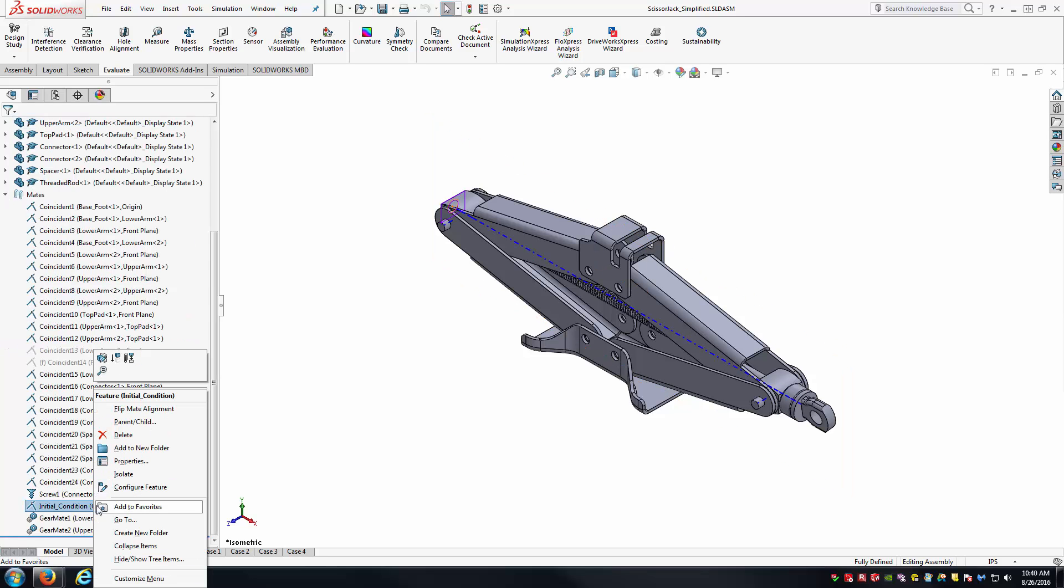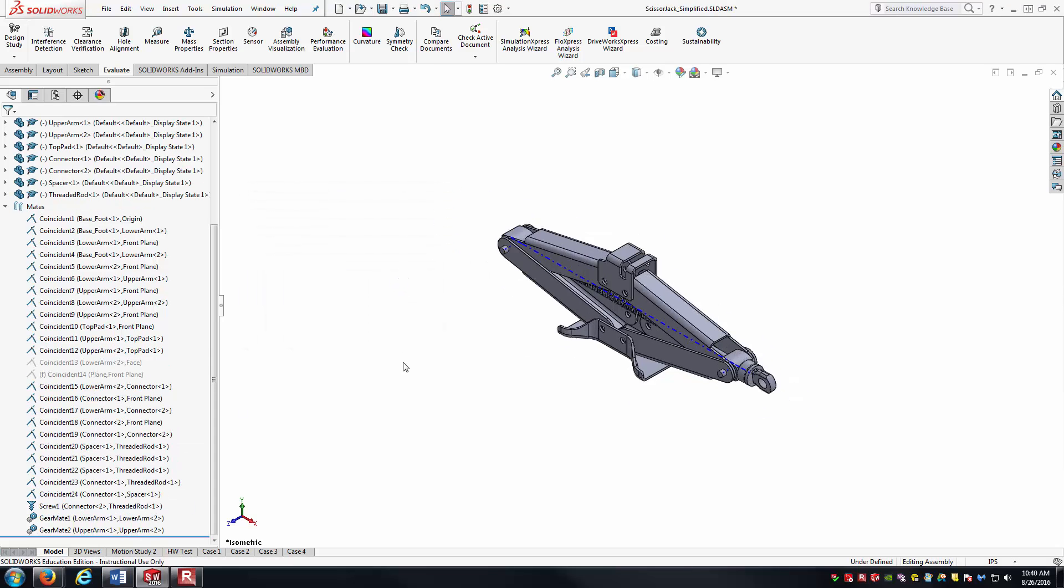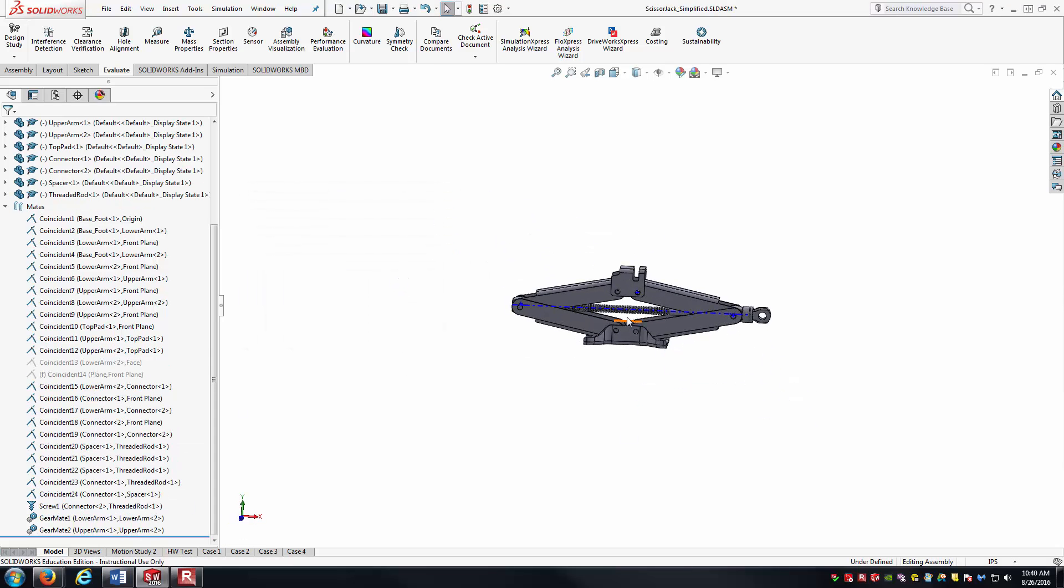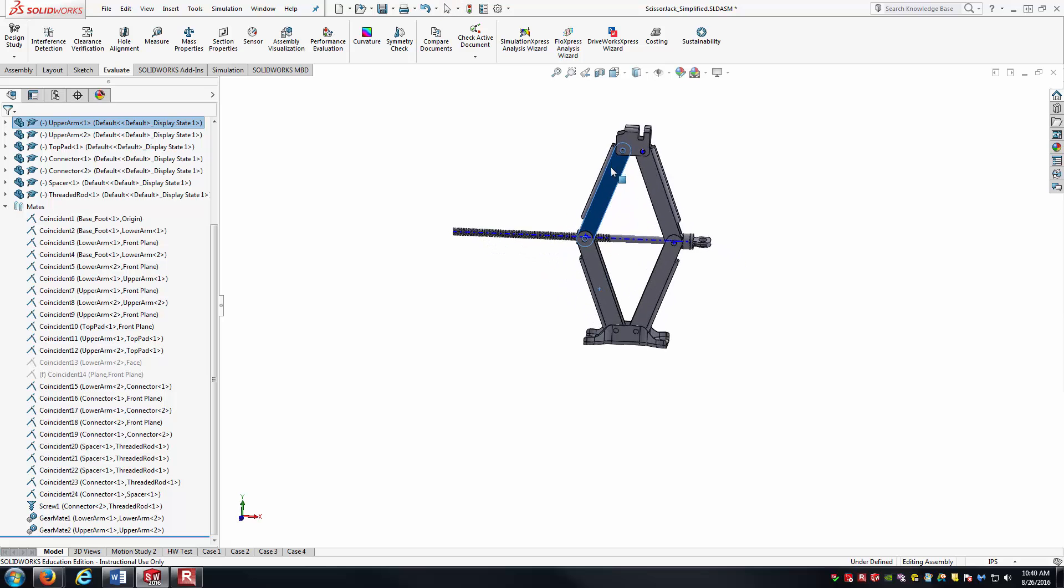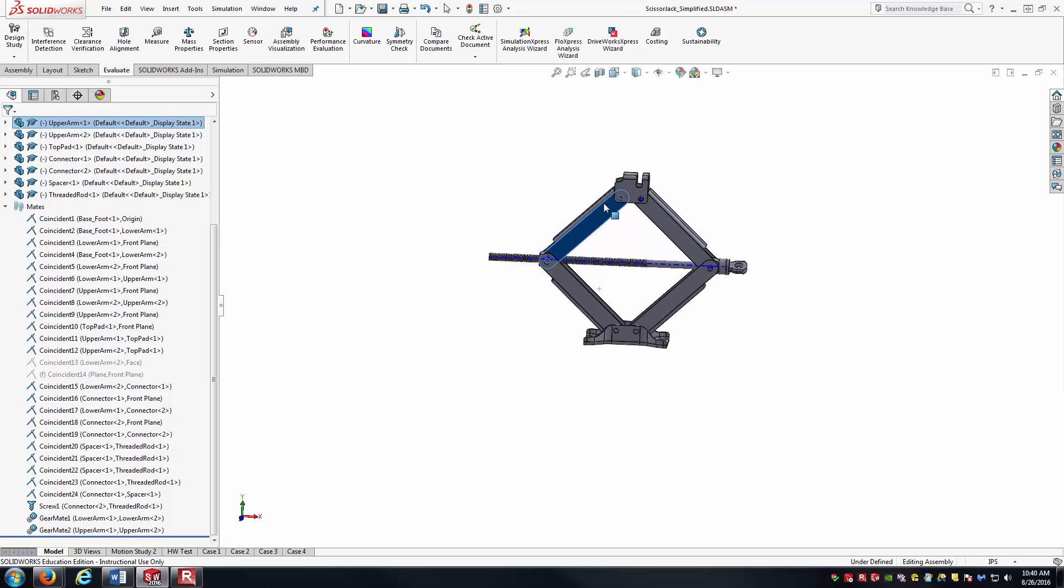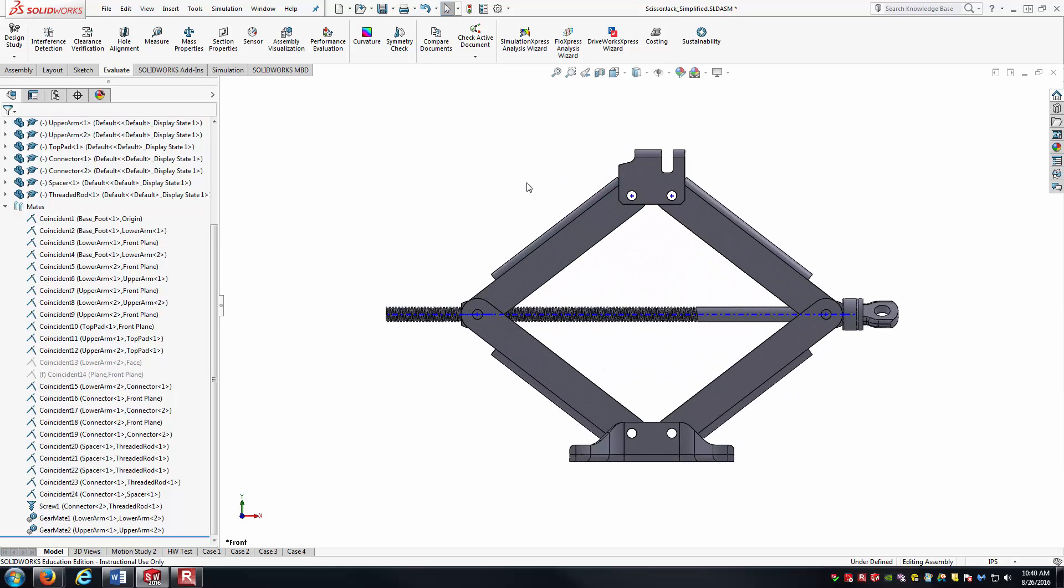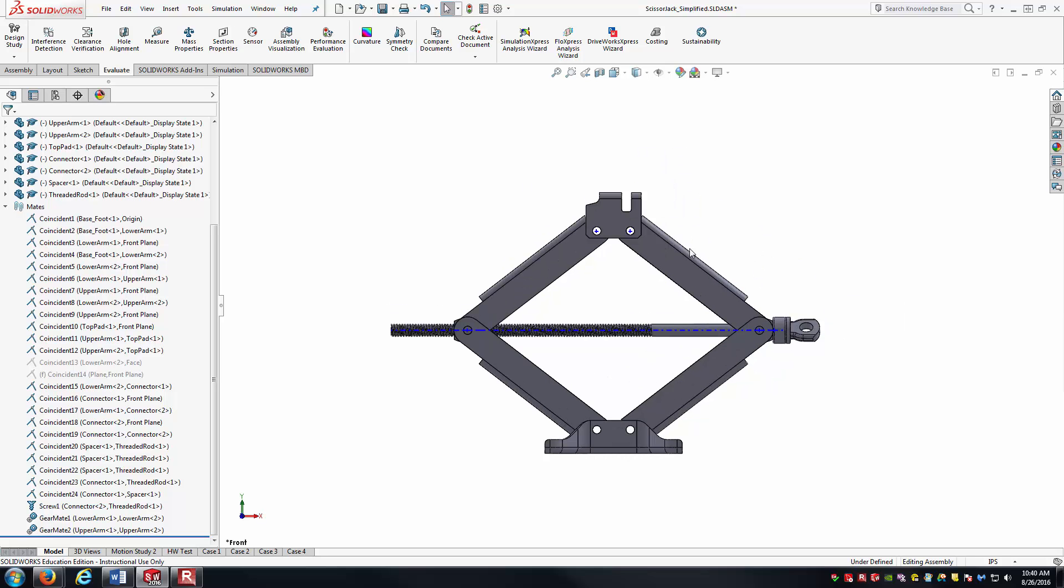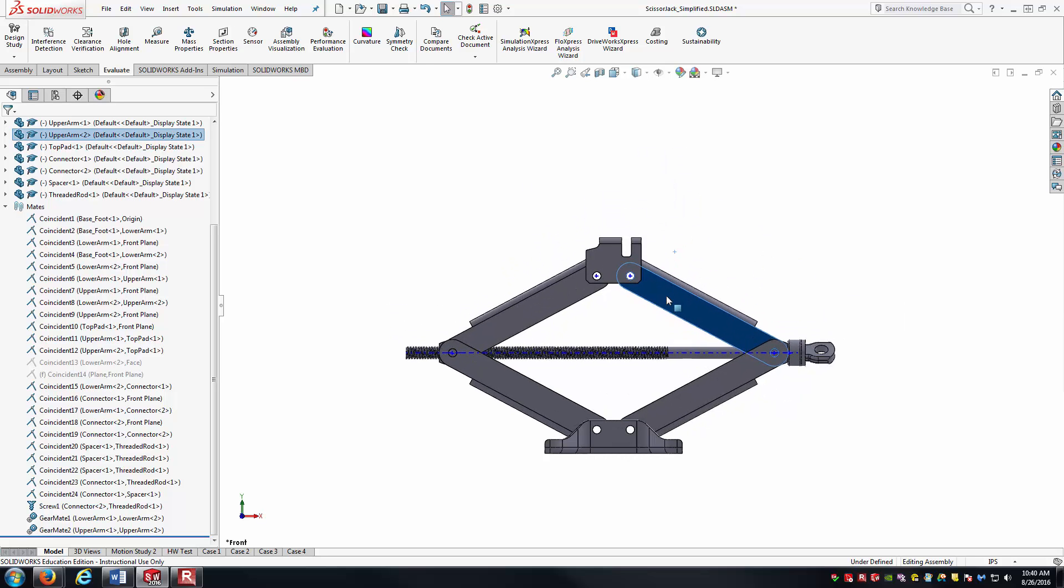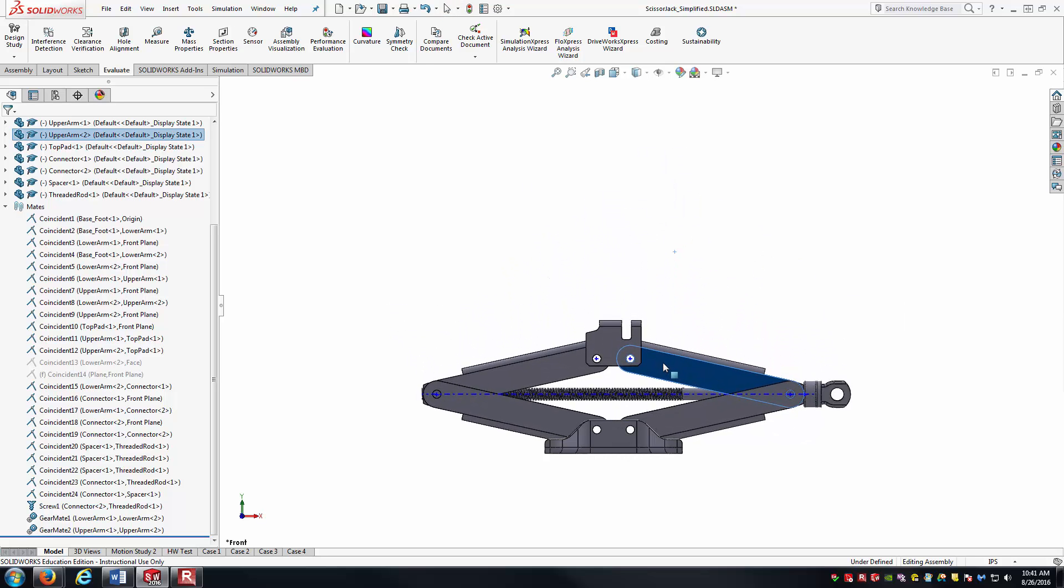Just to kind of show what we have going on here, I'm going to go ahead and delete this initial condition mate. I can pull it up and down to raise and lower the jack. The idea behind the alternate position view is that I want to have a view which shows the jack in its collapsed position...